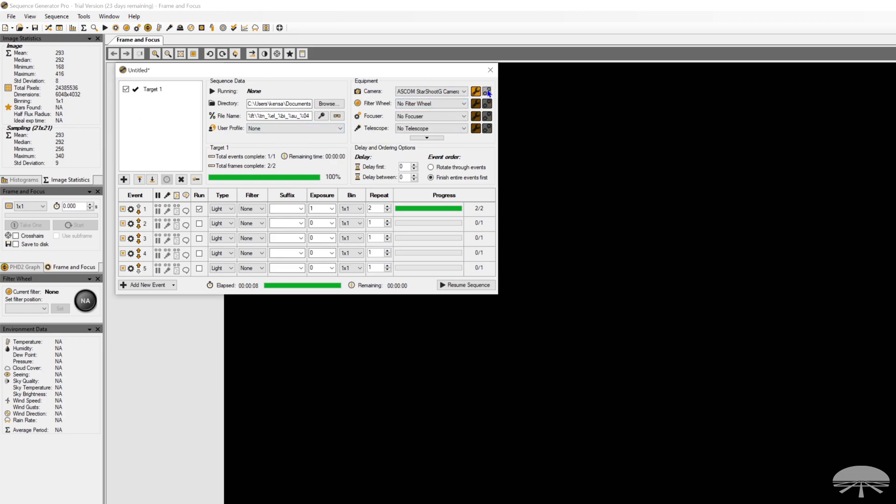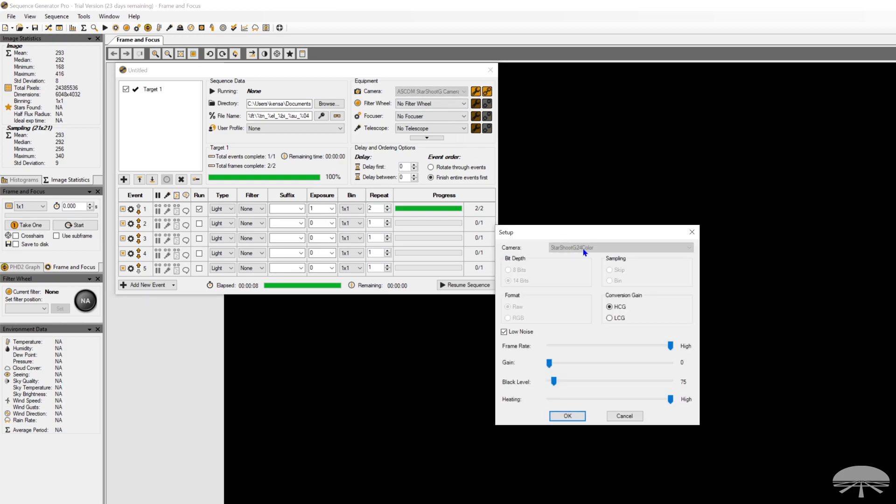So let me connect to the camera. First of all, I'm using a G24. That's our full format camera. This will work with any of them. So the G10 color, the G26, they all basically work the same way.